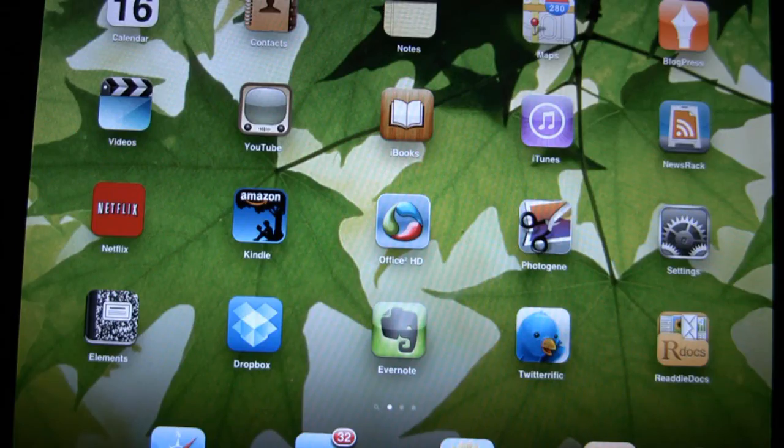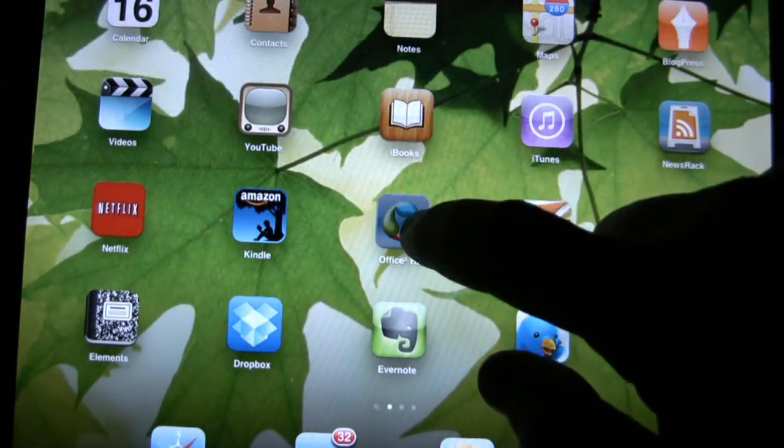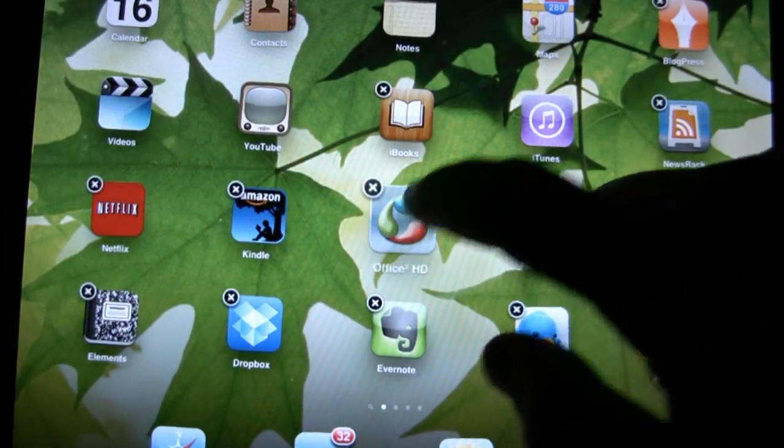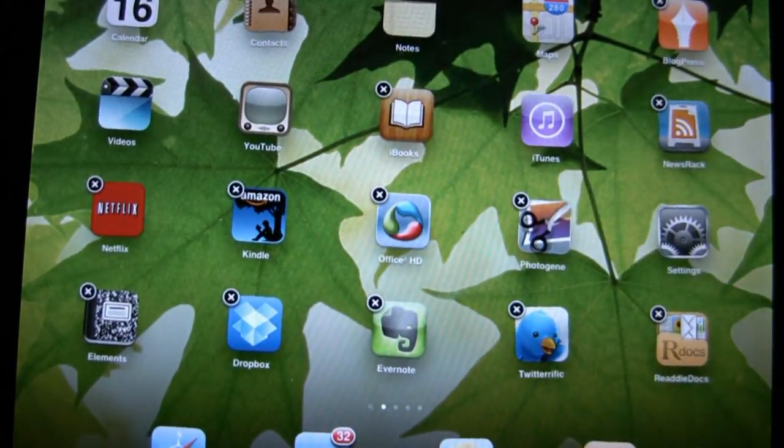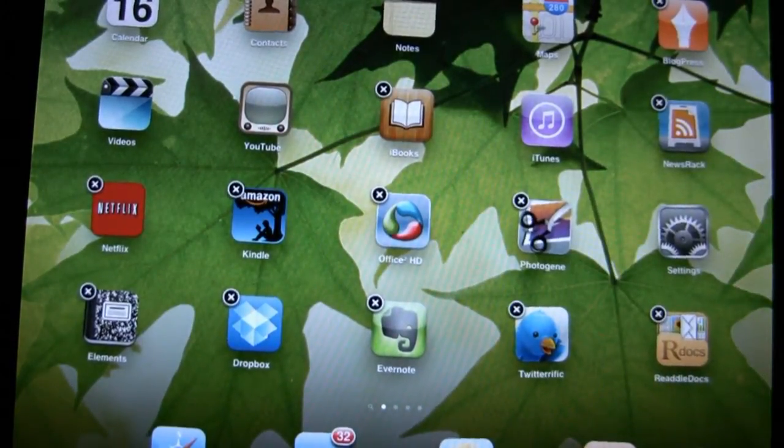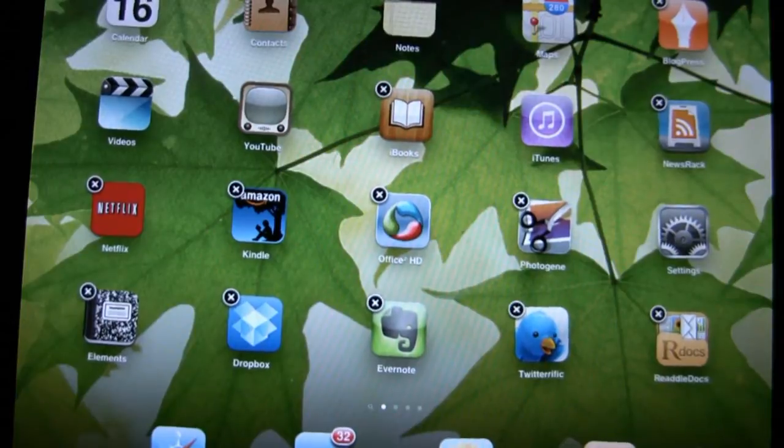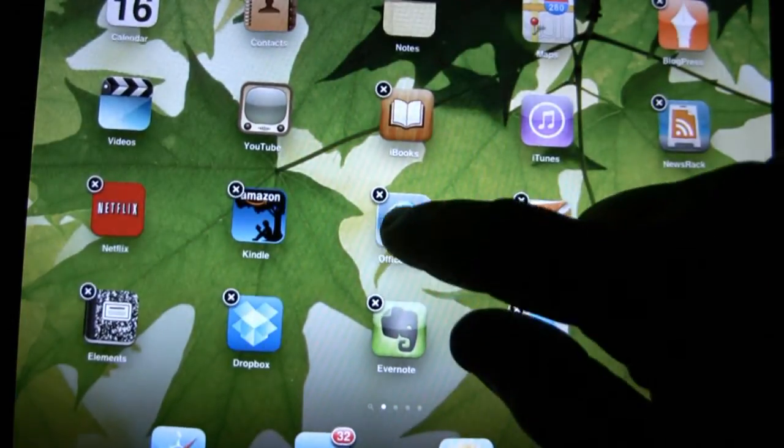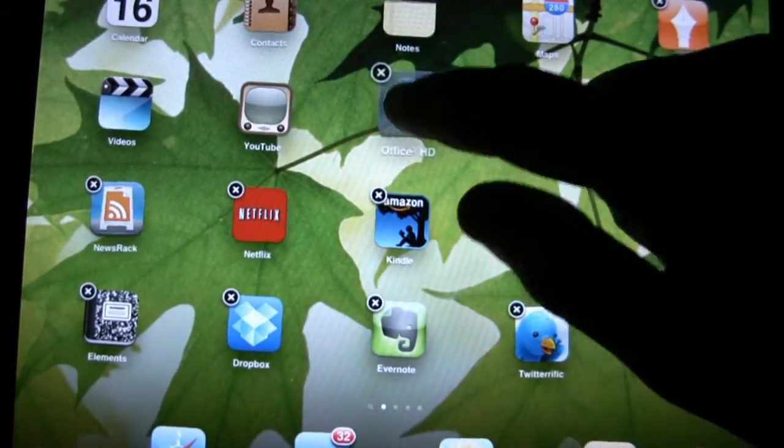To rearrange the icons on your iPad, simply press and hold one of the icons until that X appears up in the left corner and you can see them shaking just a little bit. This allows you to move them around.